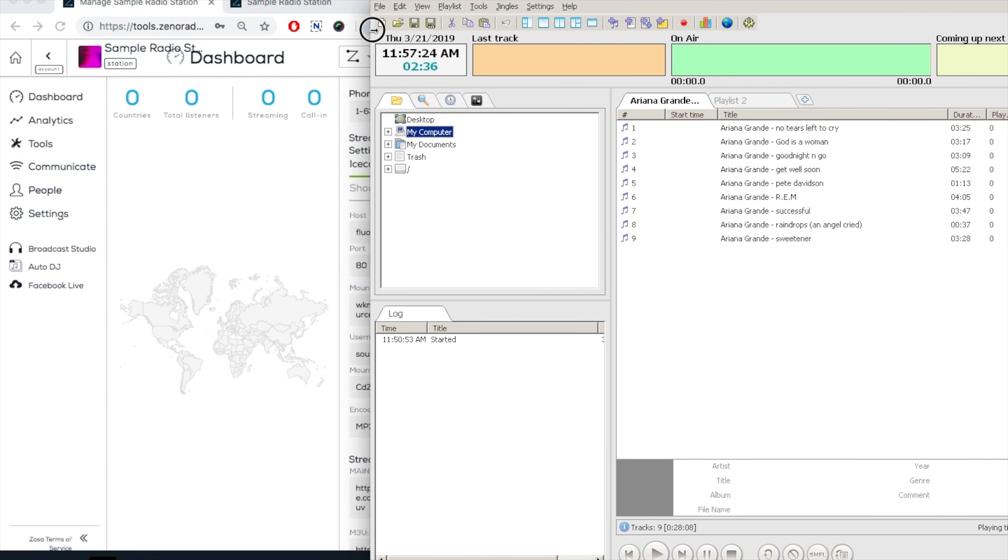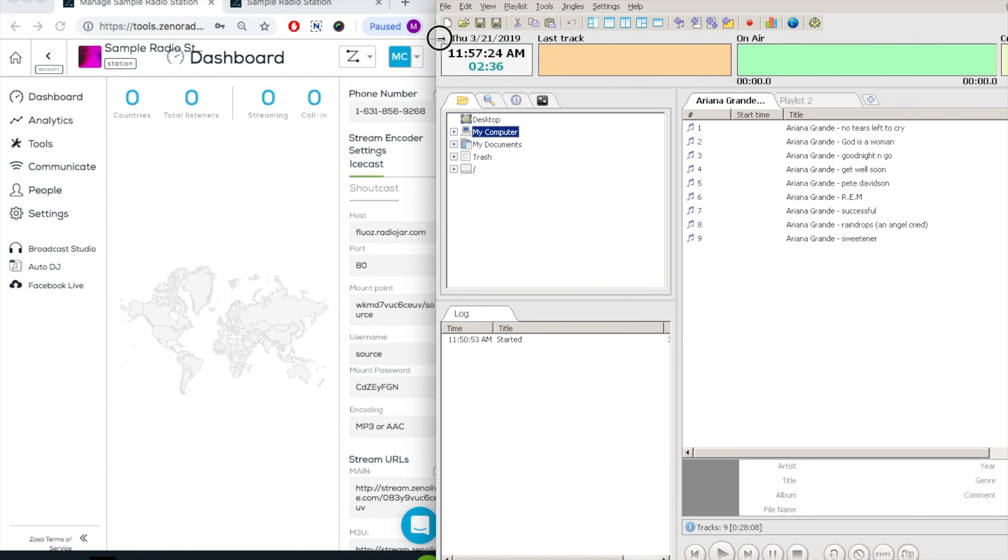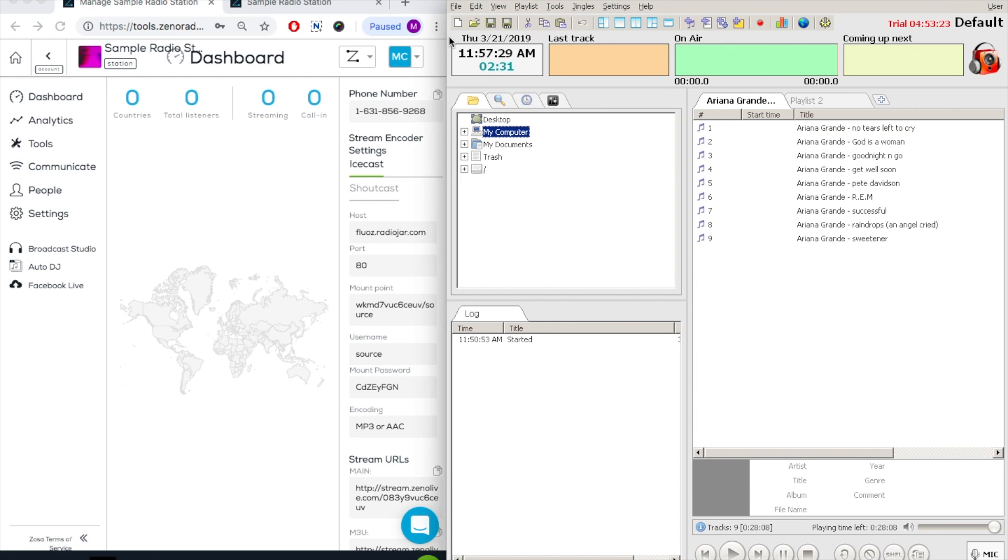Now, I'm minimizing my screen so I can have my XenoTools dashboard open. In order to connect to the server, we will need to copy and paste the stream encoder settings from our XenoTools dashboard into Radio Boss.